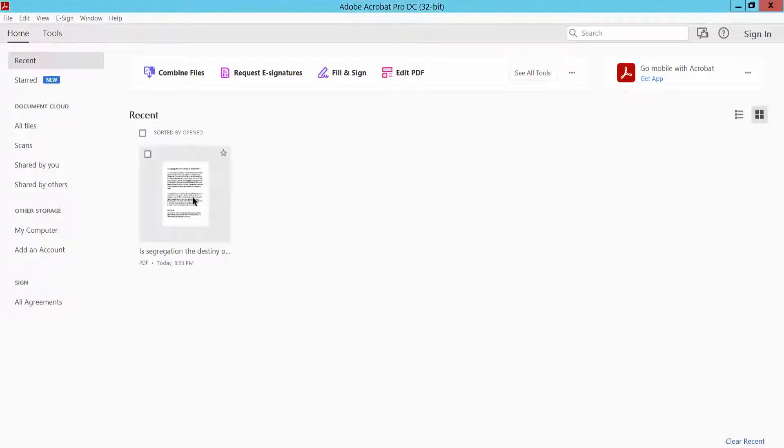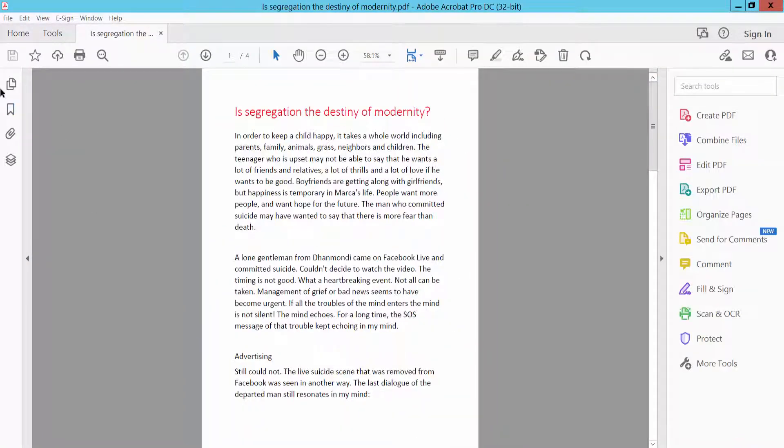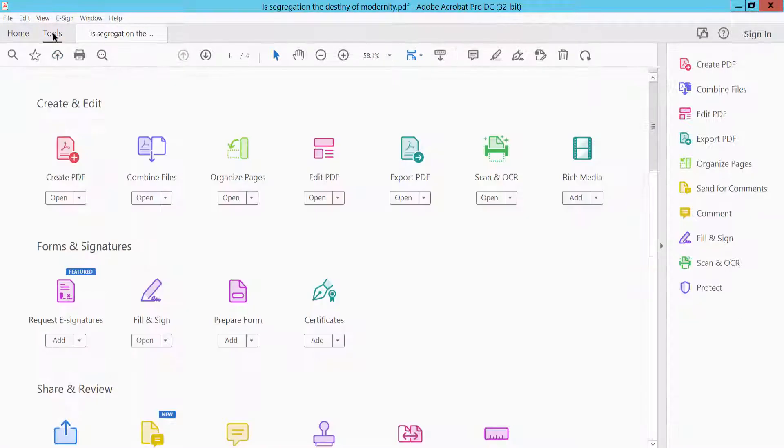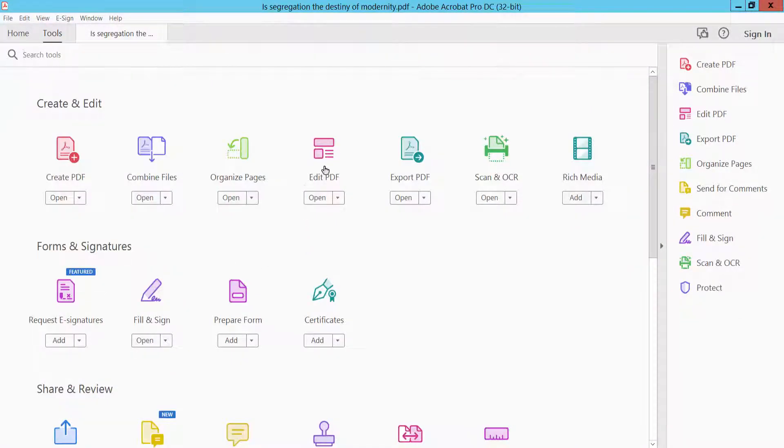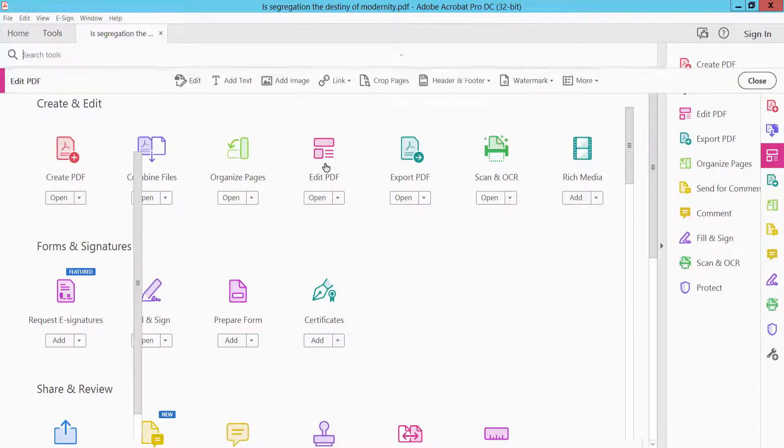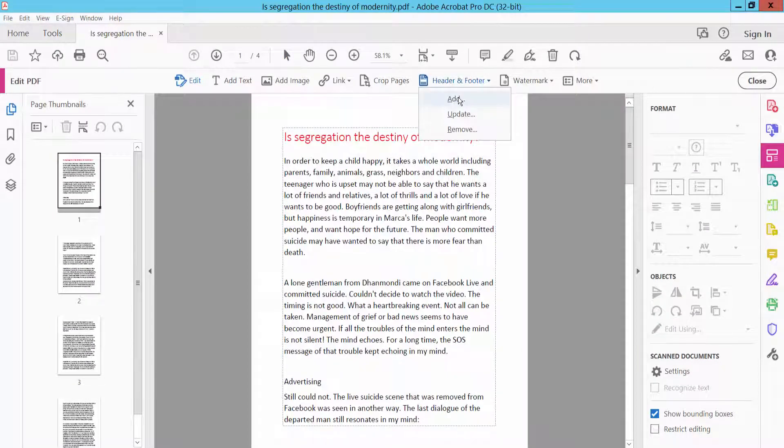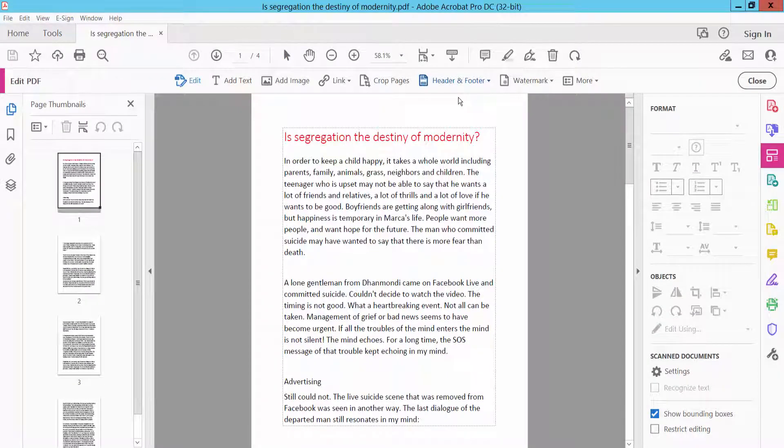First, open your PDF file, and click Tools. Here you will find Edit PDF, click Edit PDF, and select Header Footer, and click Add.